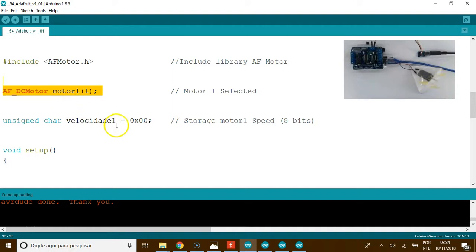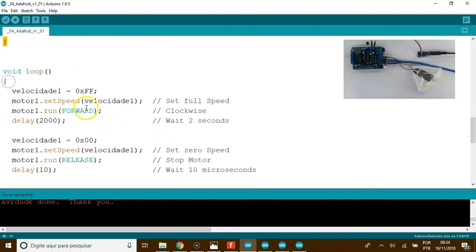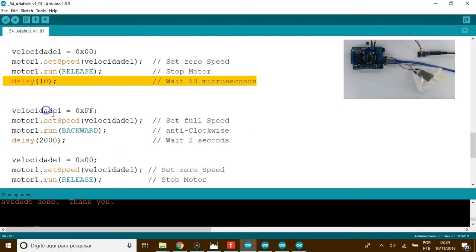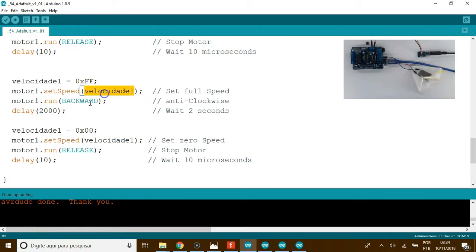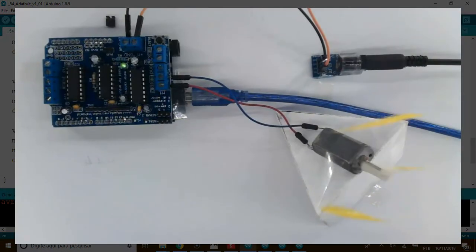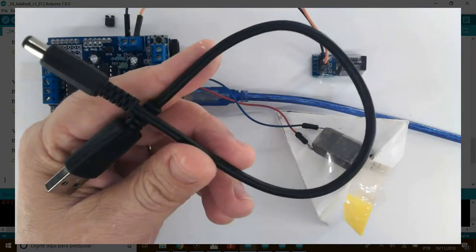Motor one. Storage and storage setup. Full speed. And now, repeat this block: forward, release, backward. Nothing special, right? And now, everything is working fine.